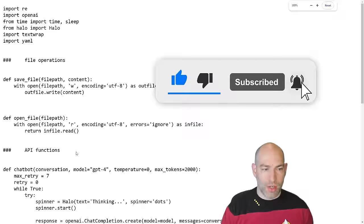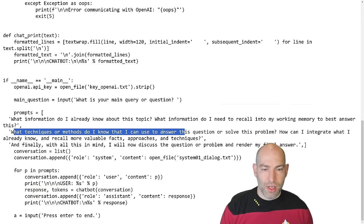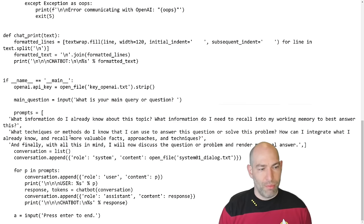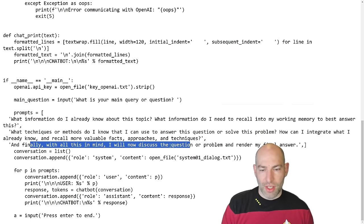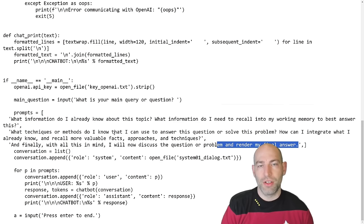And then I have some general purpose placeholder questions that kind of abstract this process. And so the question is, the first question that it asks itself is what information do I already know about this topic? What information do I need to recall into my working memory to best answer this? What techniques or methods do I know that can answer this question or solve this problem? How can I integrate what I already know and recall more valuable facts, approaches, and techniques? And finally, with all this in mind, how will I discuss the question or problem and render my final answer. And so this is a very, very simple chain of thought set of reasoning. But the purpose of this is that it understands how to approach this.